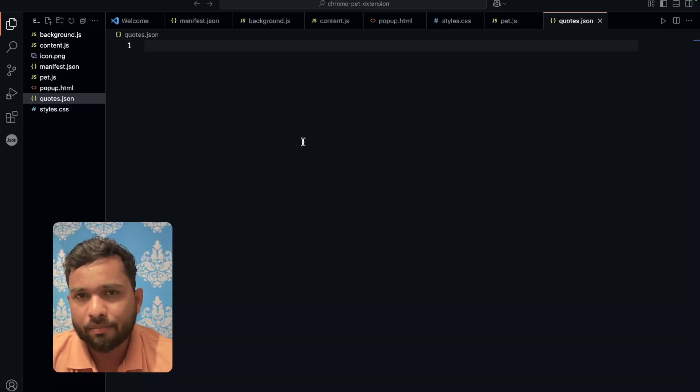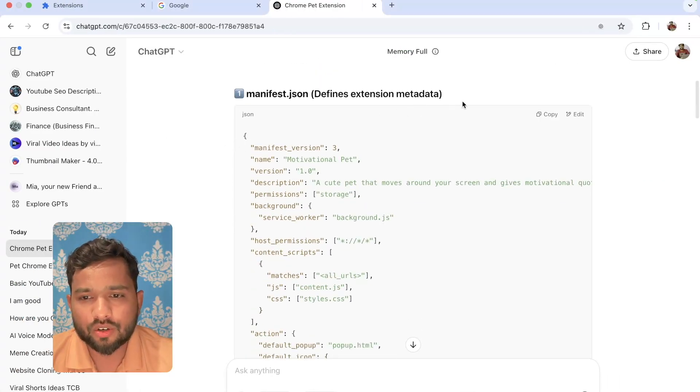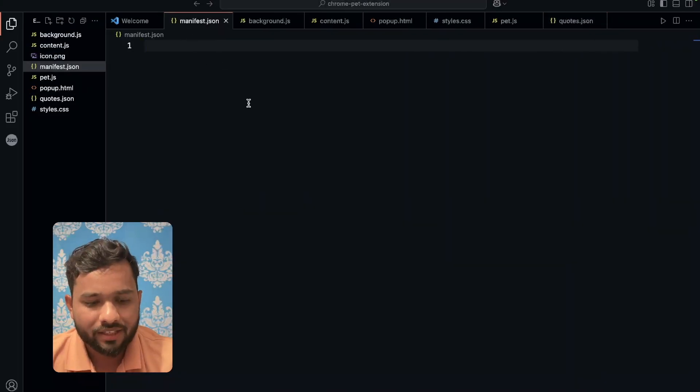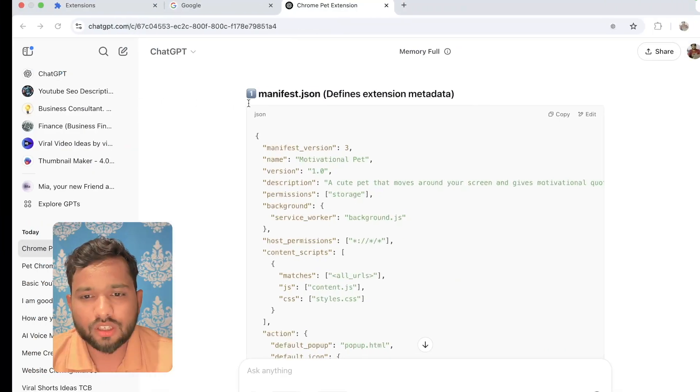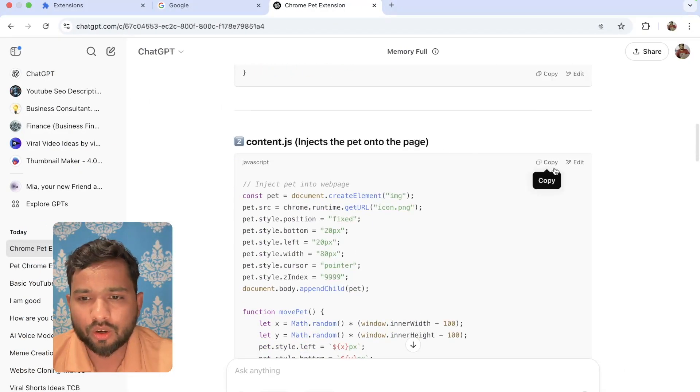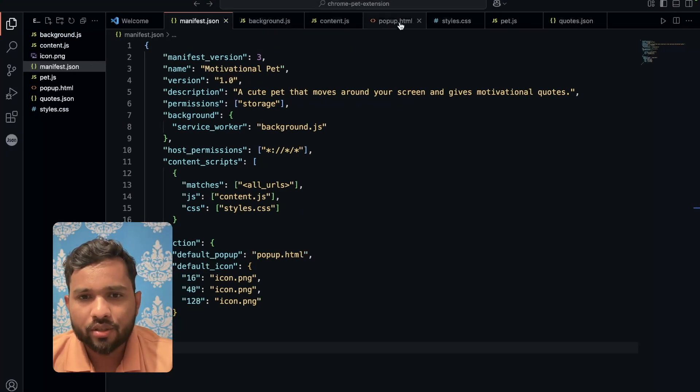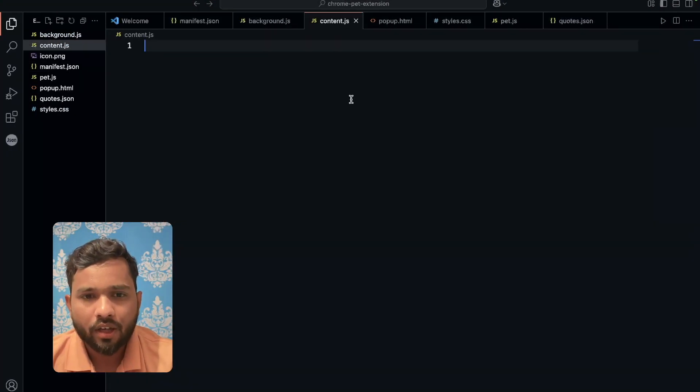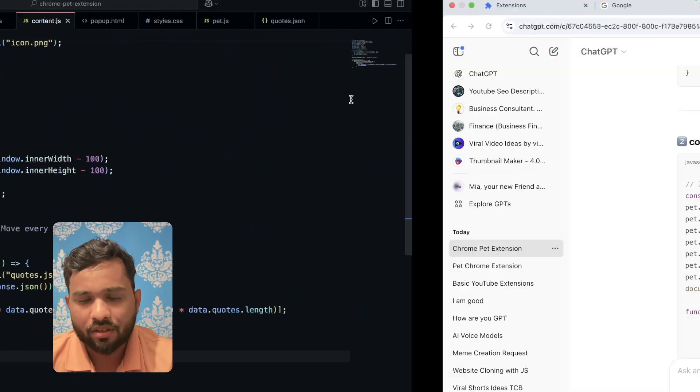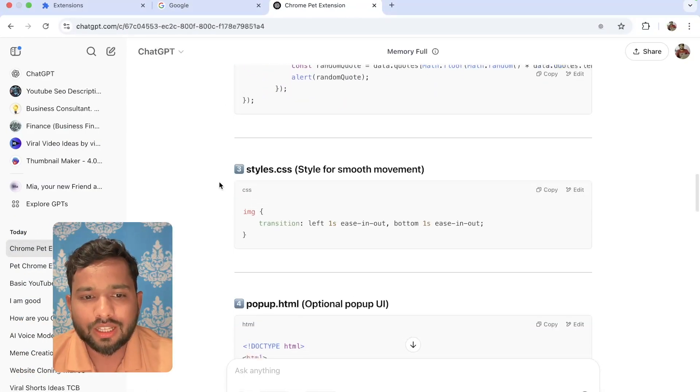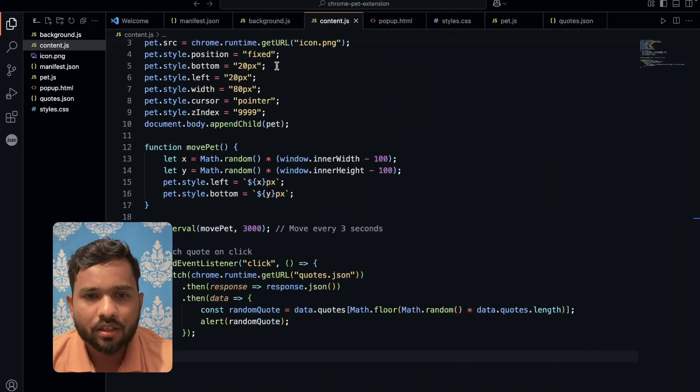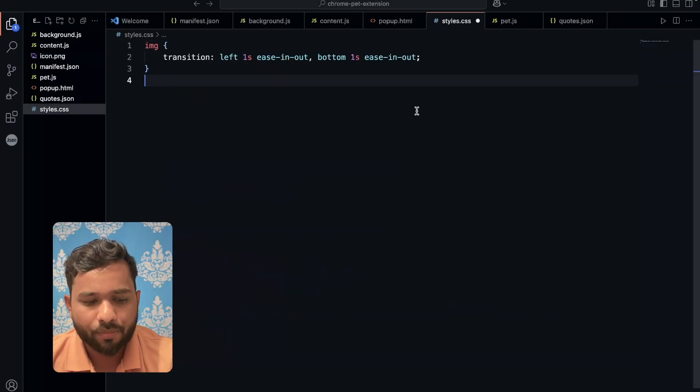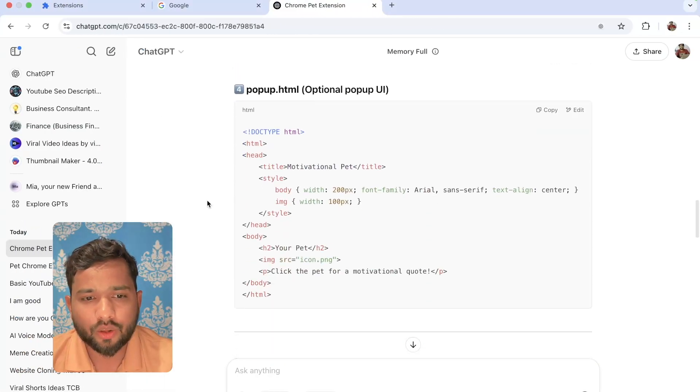Now I need the code. Manifest.json, just copy that code, go to the file and just paste it and save it. Then scroll down and you'll see content.js. Copy this. Go to content.js, paste that code and save it. Then scroll down. As you can see, style.css, just copy this, paste it and save it.